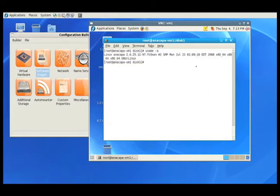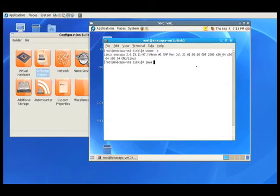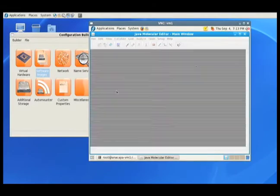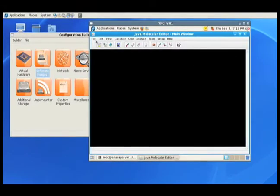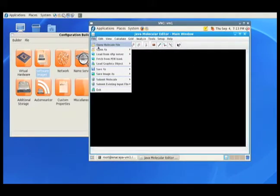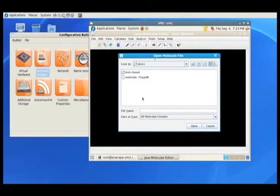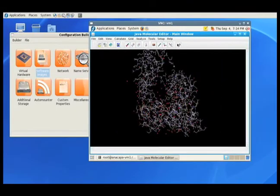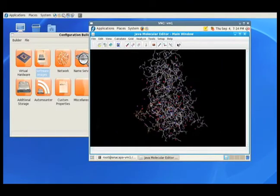I also want to show you that our 3D extensions that we installed earlier are also here. So let's launch that molecular viewer one more time. And here's our molecule one more time.